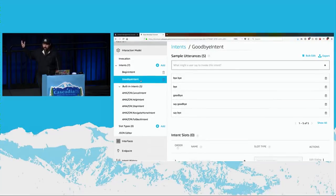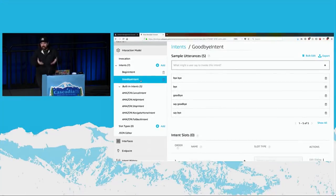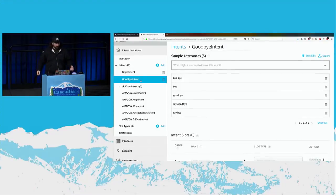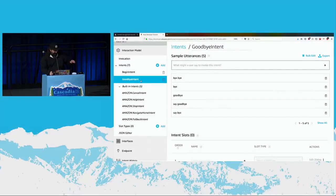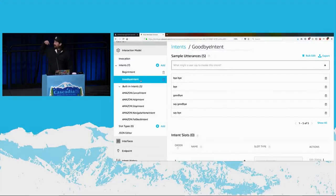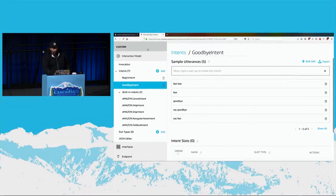That error is just my backend code saying it received an intent but doesn't know how to handle it — so it says 'sorry, an error occurred.' It would have just cycled there with that error.